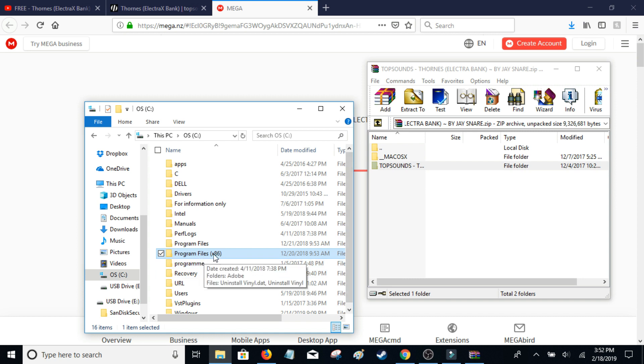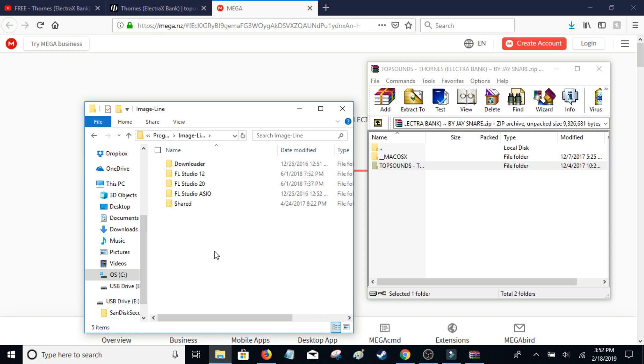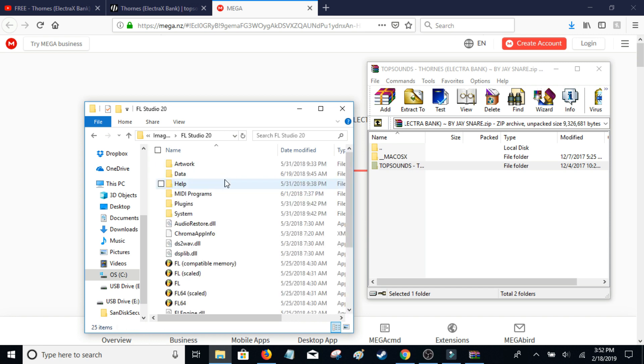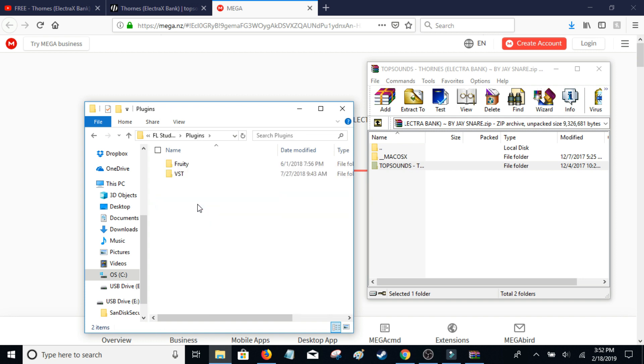make sure it's the 86 one, then Image Line, FL Studio 20 or 12 if you're using it. Go to whichever one you're using. Plugins, VST,